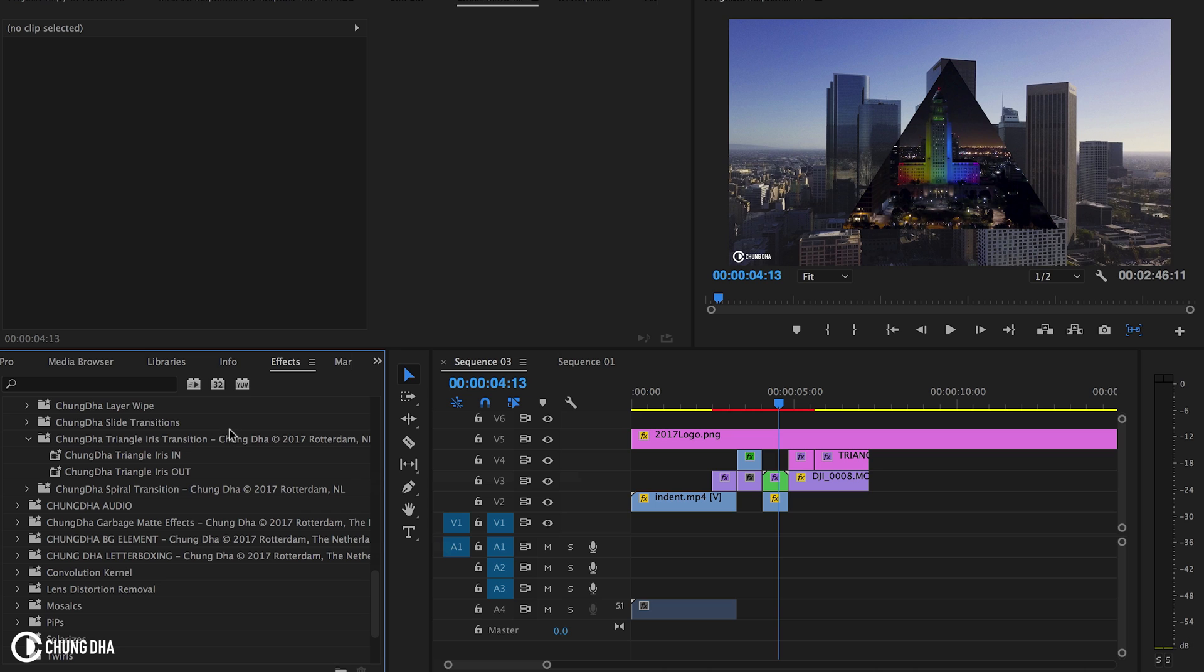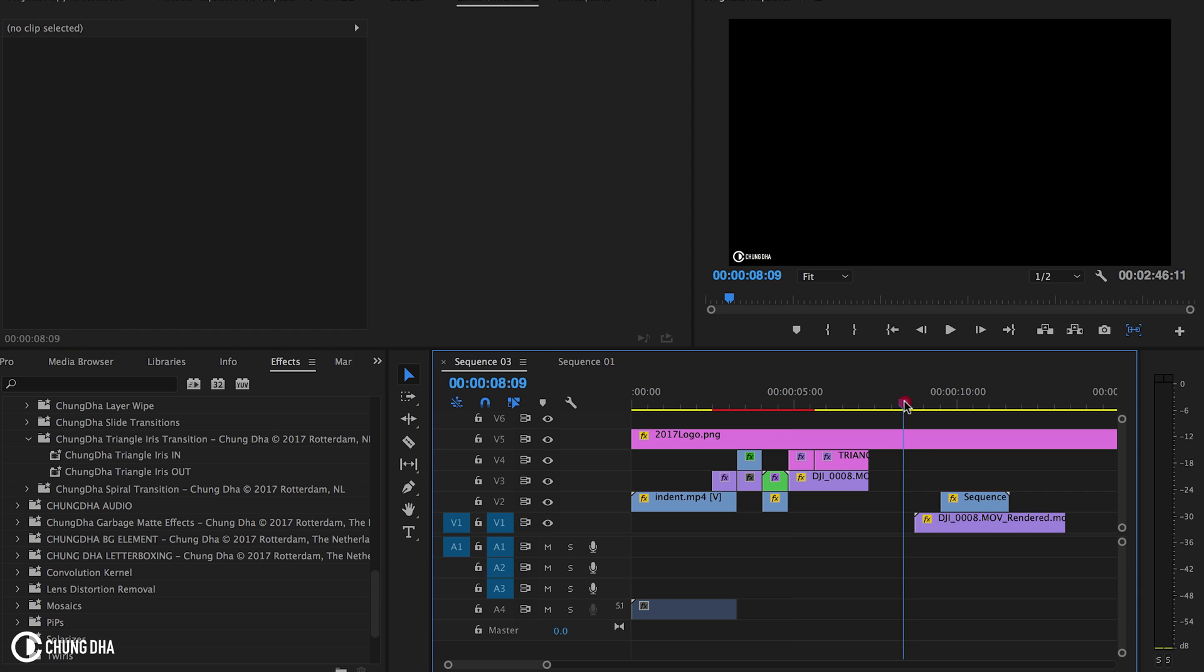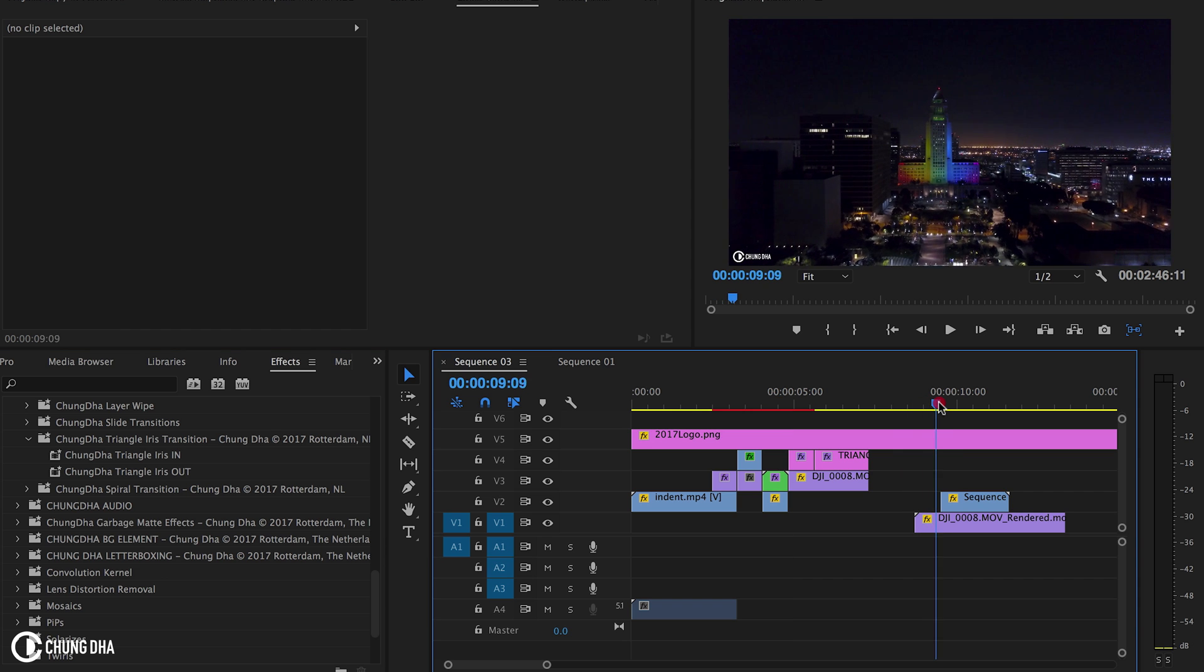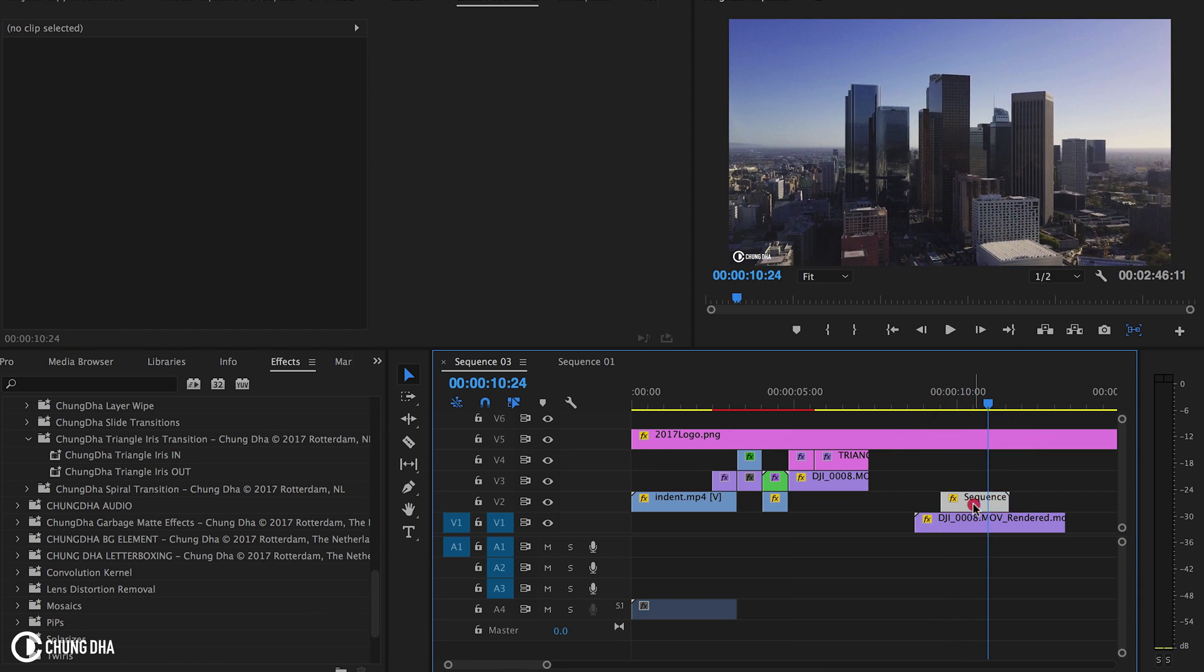You'll find two versions: the in and out. The in is at the beginning of a clip and out is at the end of a clip. Now I'm going to show you how to apply this effect.